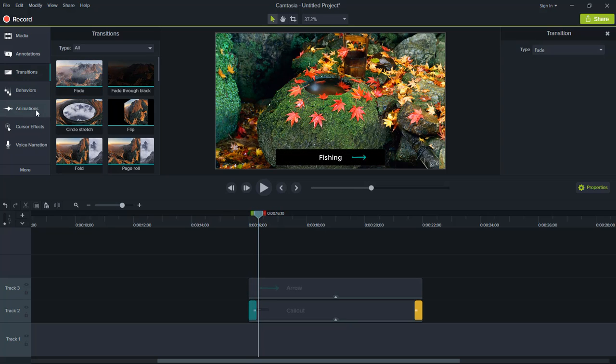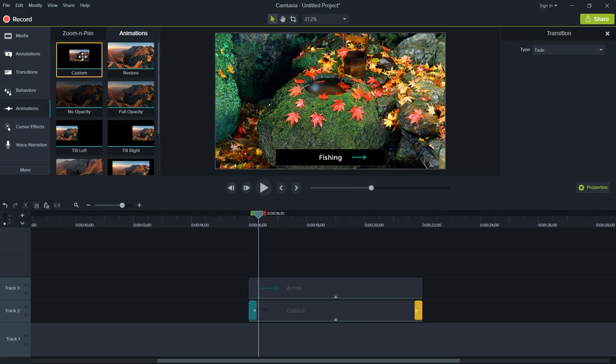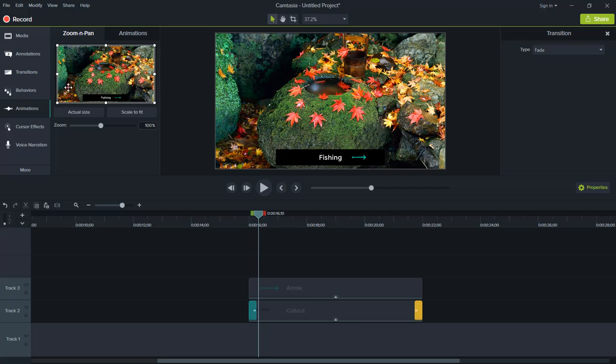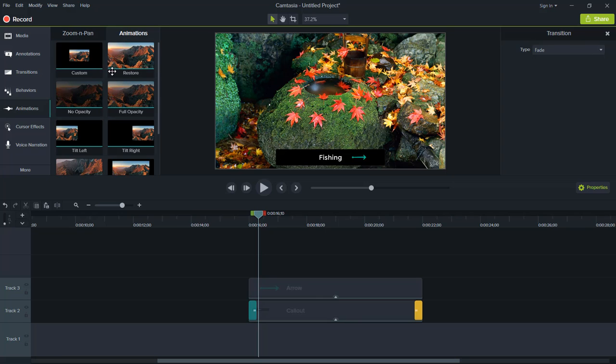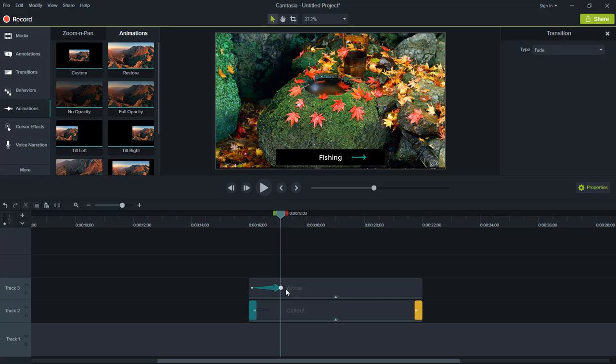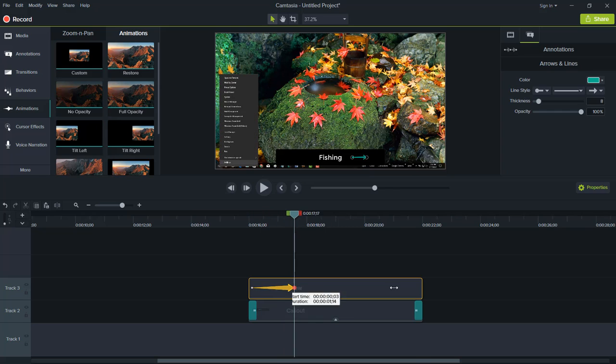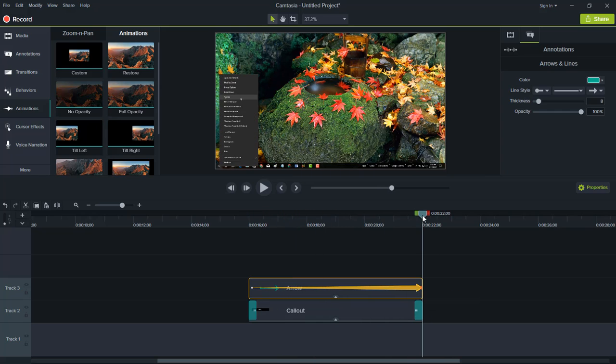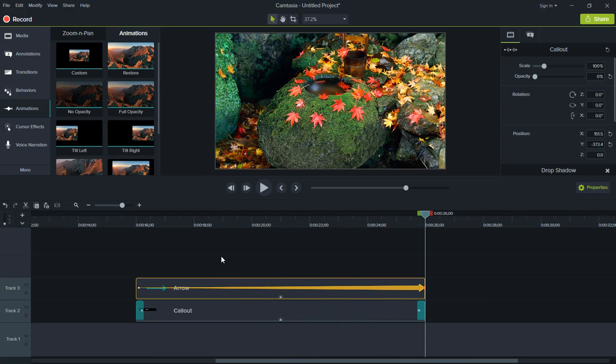Next thing we want to do is come over here to animation. It's gonna automatically come to here. You want to choose animation and choose custom. Just grab this and drag it right here. We want to set it at the beginning and drag it all the way to the end, run it every second.